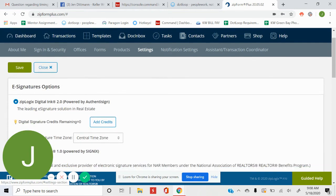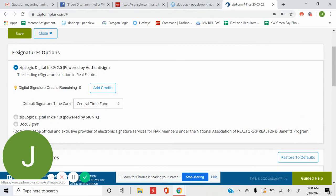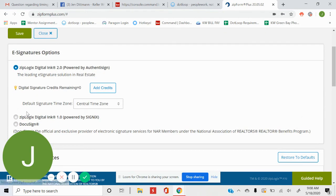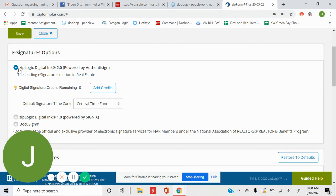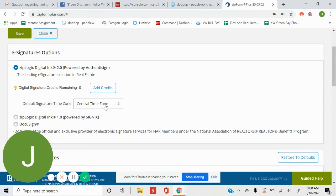And if I just scroll down a little, you'll see that mine is currently set to Central Time Zone. I've selected ZipLogic Digital Ink 2.0 for the signing service, and then Central Time Zone is selected.